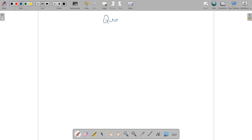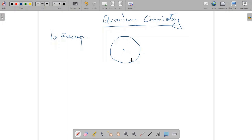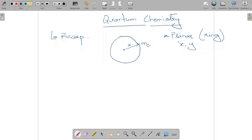Welcome back to this module on quantum chemistry. We are extending from where we left off in the first lecture. We started with a particle making circular motion around a central nucleus — this is called a rigid rotor. If the particle is at distance r from the nucleus with mass Me, its motion can be treated as planar motion, also called particle in a ring, dealing only with coordinates x and y.